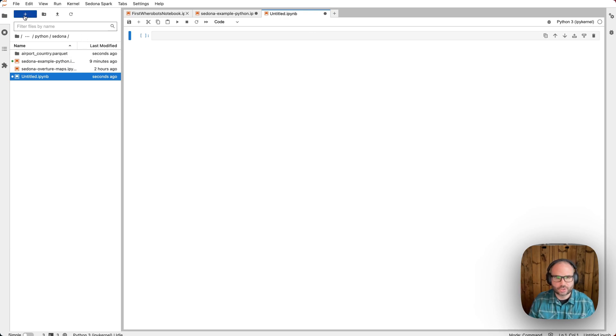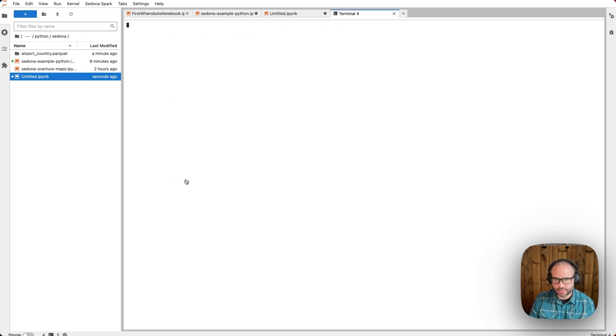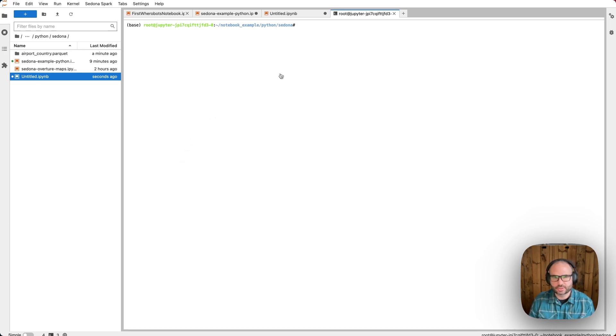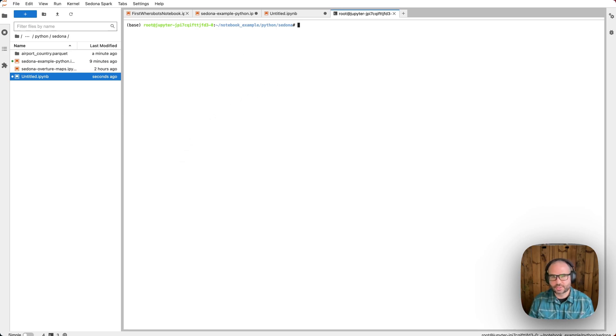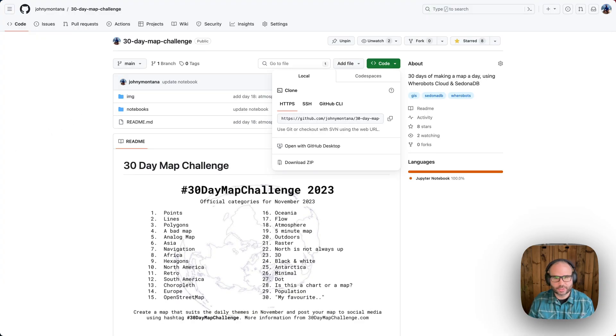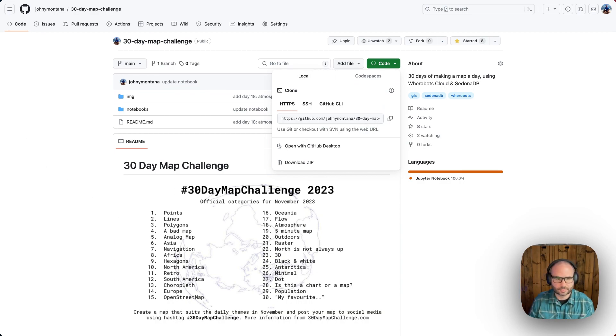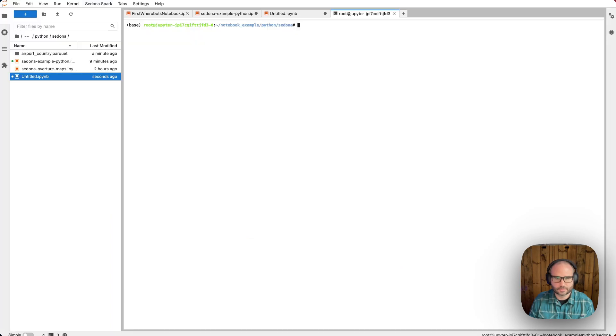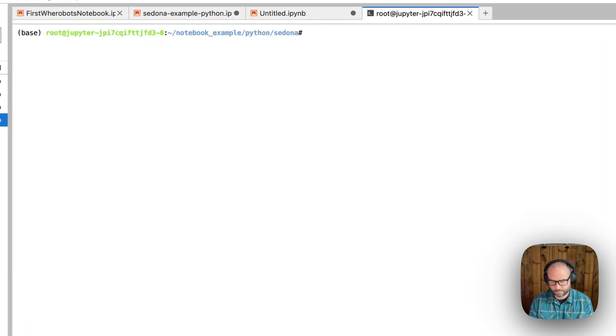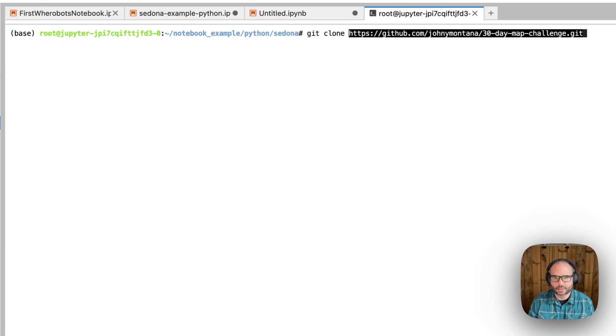Our Jupyter environment has Git installed, so we can check our notebooks into version control. This is also a good way to import new notebooks. For example, let's say we want to import the notebooks in this repository. We'll go ahead and clone that repository.